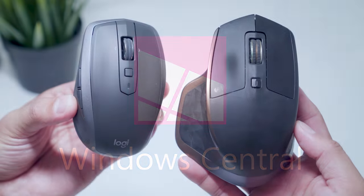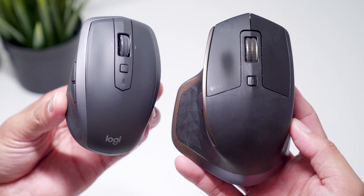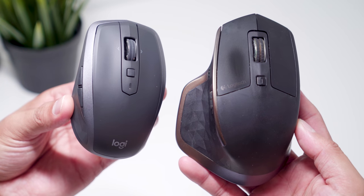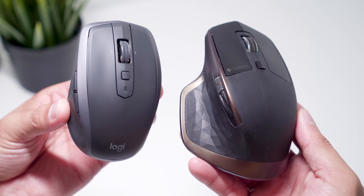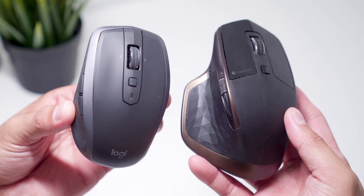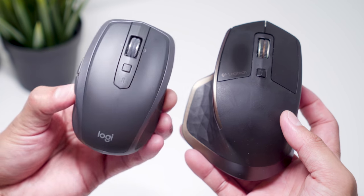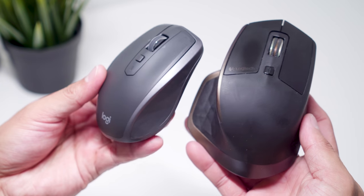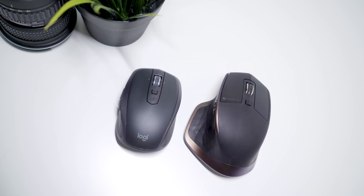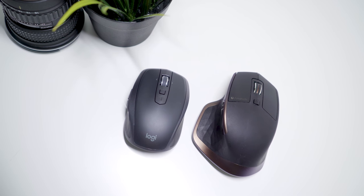The mouse I use at home is the Logitech MX Master and I absolutely love it. I'll include a link to the Windows Central review in the description. However, it is pretty big.